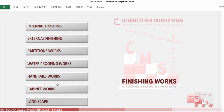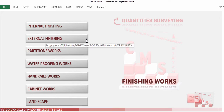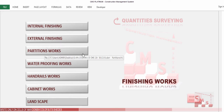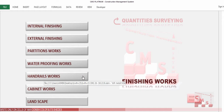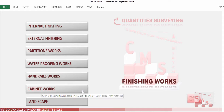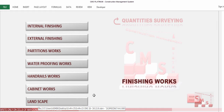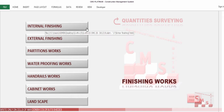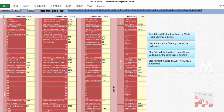When you open the finishing work page, CMS divides all the finishing work into: internal finishing, which is the civil work finishing inside the building; external finishing, which is the civil finishing work outside the building; partitions work; waterproofing work; rails and cabinet work like wardrobe or kitchen cabinet; and landscape. We'll talk about each one now, starting with internal finishing.